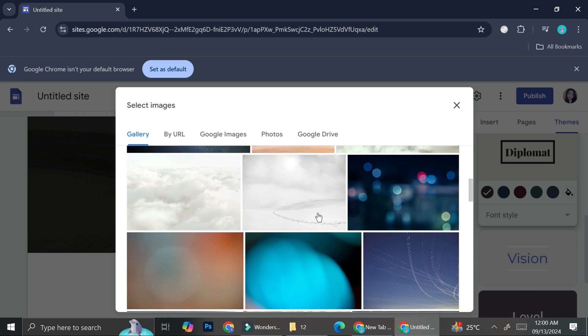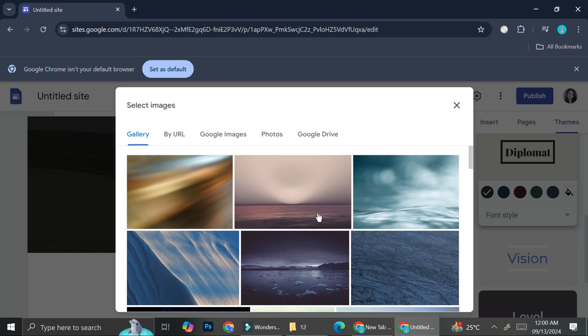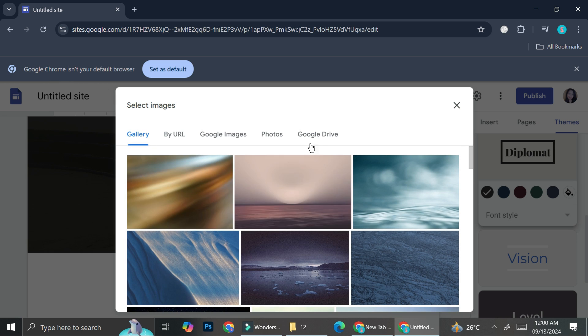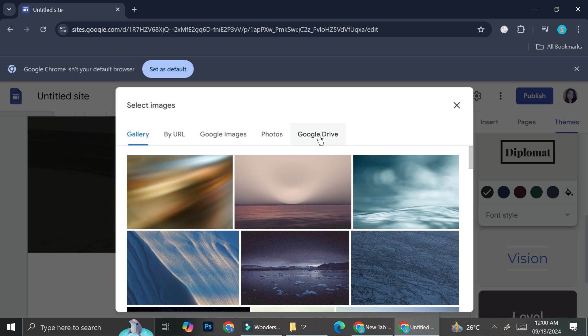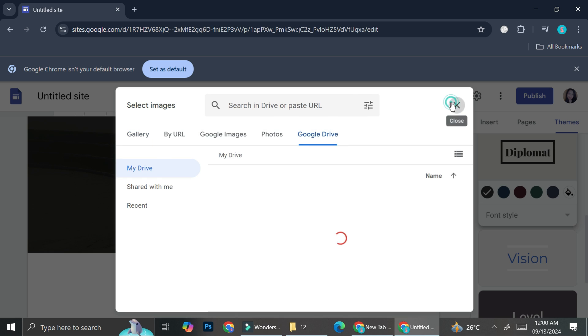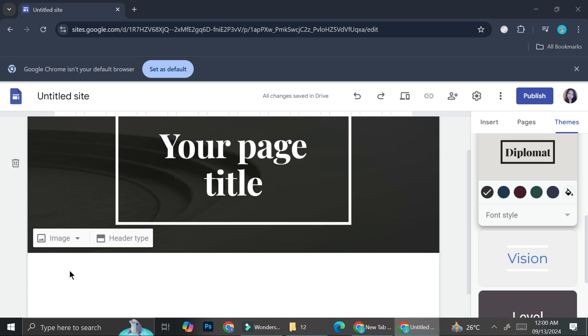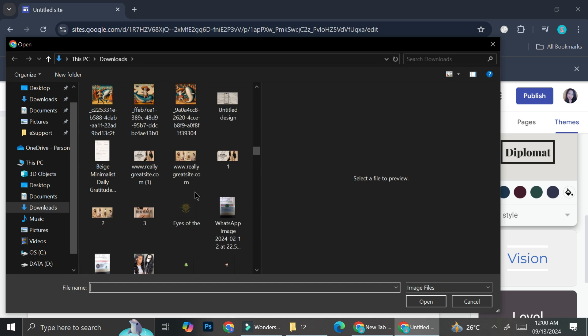But if you'd like to add your own picture, you can upload it to Google sites or you can also choose one from your Google Drive. But I'm just going to go ahead and upload a new one now. So you can go ahead and click on image and then click on upload.